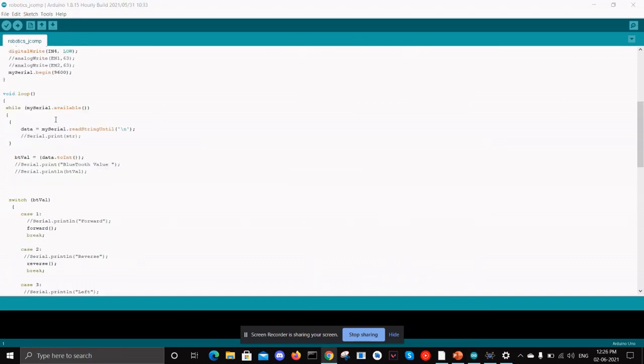In this loop module, it is basically a monitoring code which will monitor if any signal is coming from the Android to Bluetooth module and it will be stored to the BT variable.